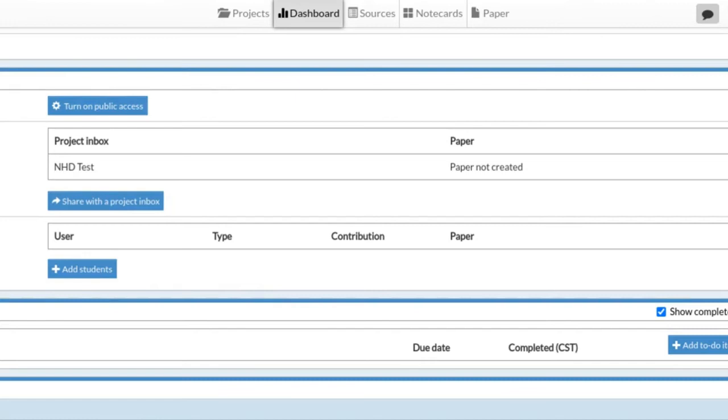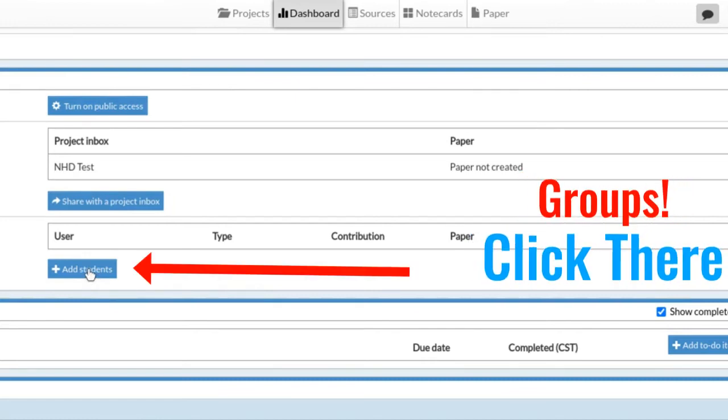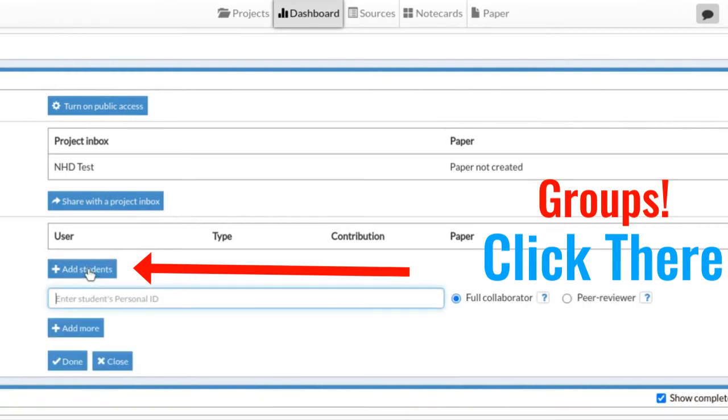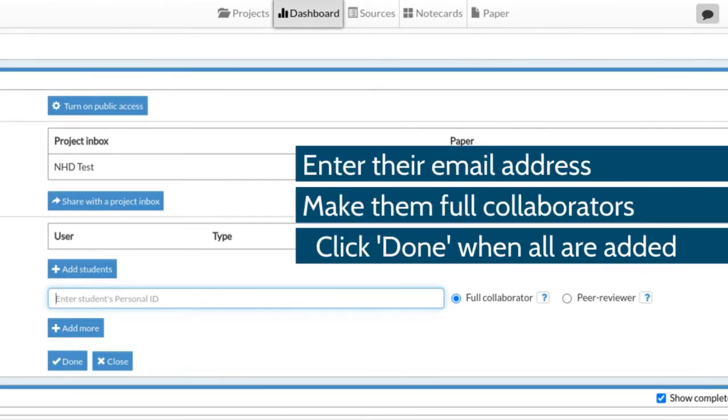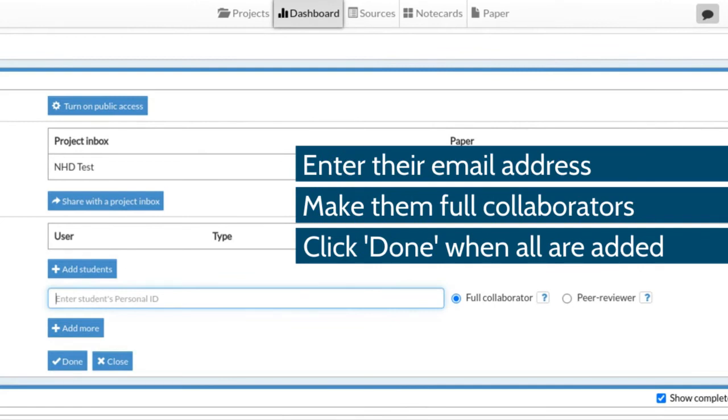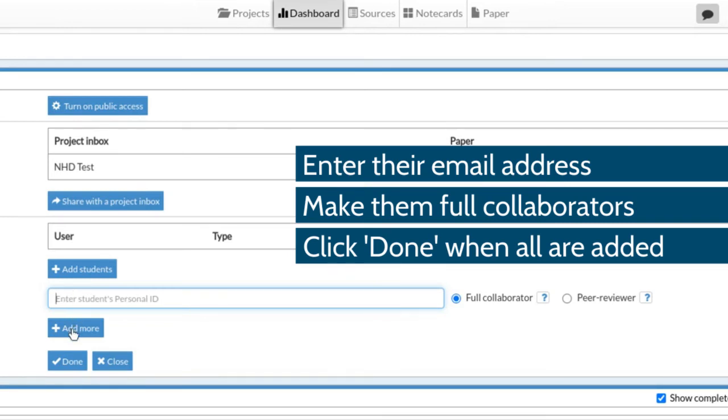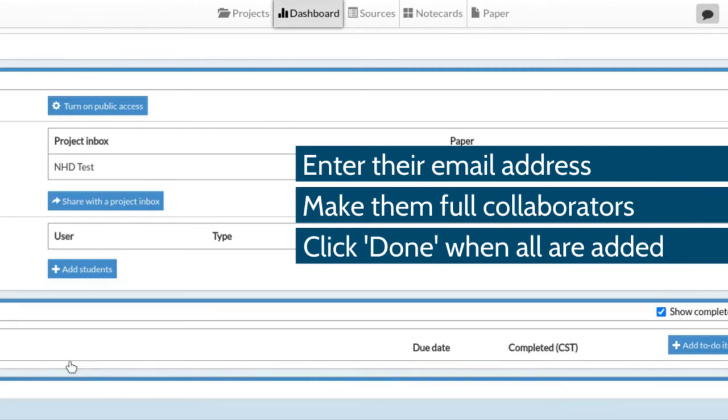You're going to enter that person's email address. Start typing here in this box their email address - talk to one another, get their email address - and you're going to click on them as they come up. You want them to be a full collaborator. If there's a third group member, you're going to add more until you have added all of your group members, and then you're going to click 'Done.'